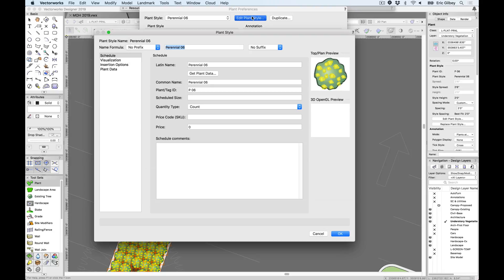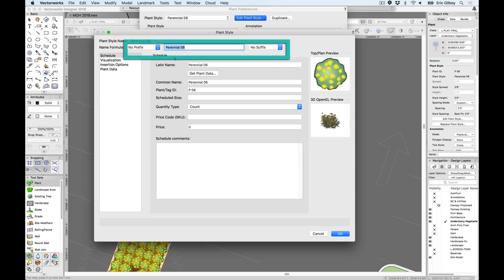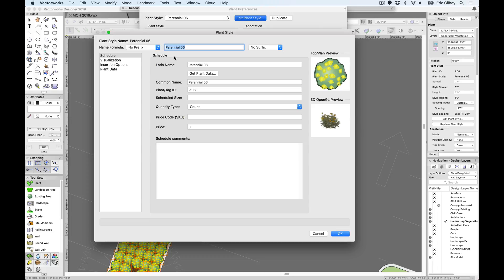As we jump to the Edit Plant Style dialog, note how the plant style can be named more intuitively as well. Options are available for prefixes, suffixes, or custom name fields providing an easier way to save plant styles in your library as uniformly as you wish. Once we identify this plant style, it will fill in the name fields automatically.